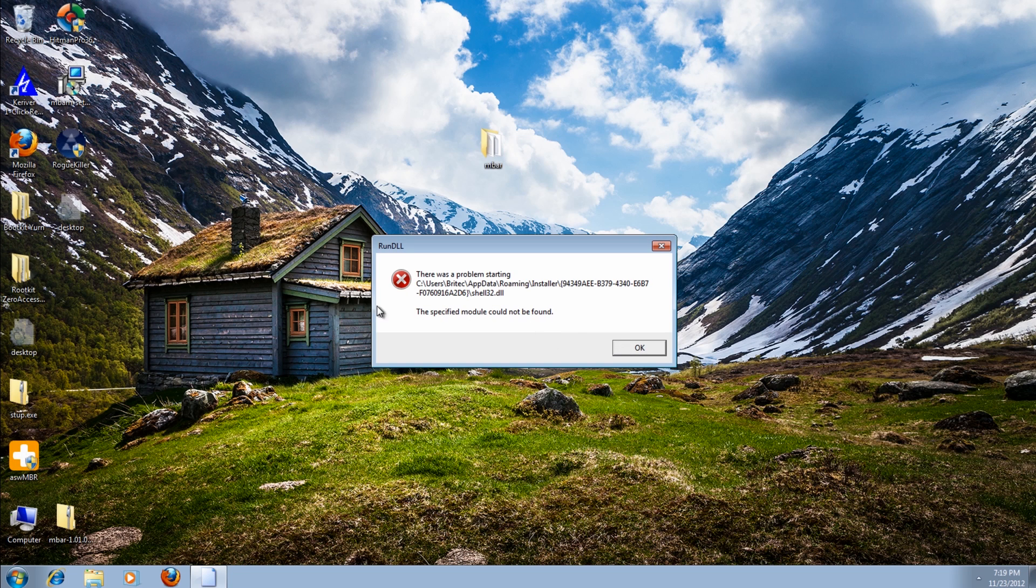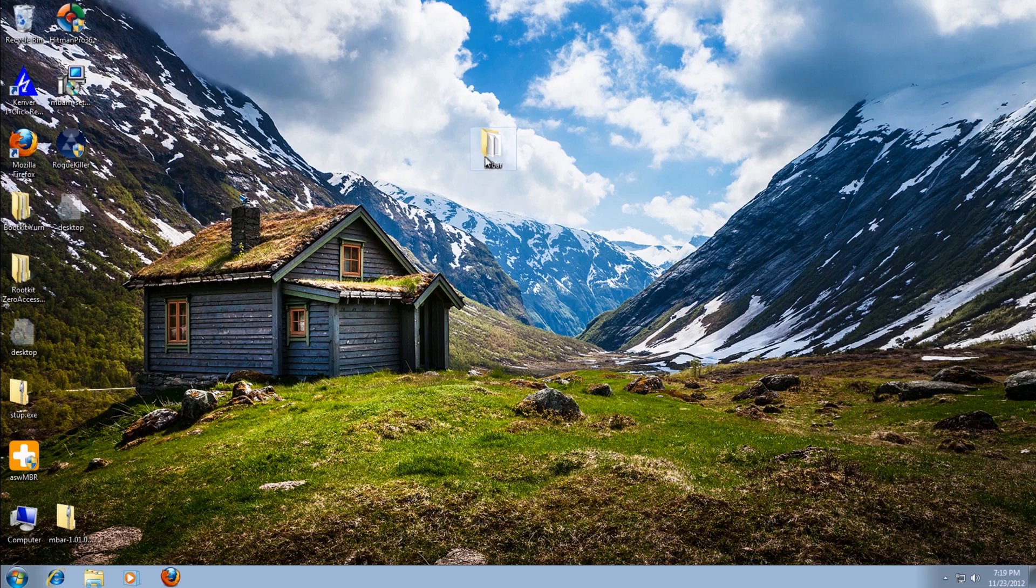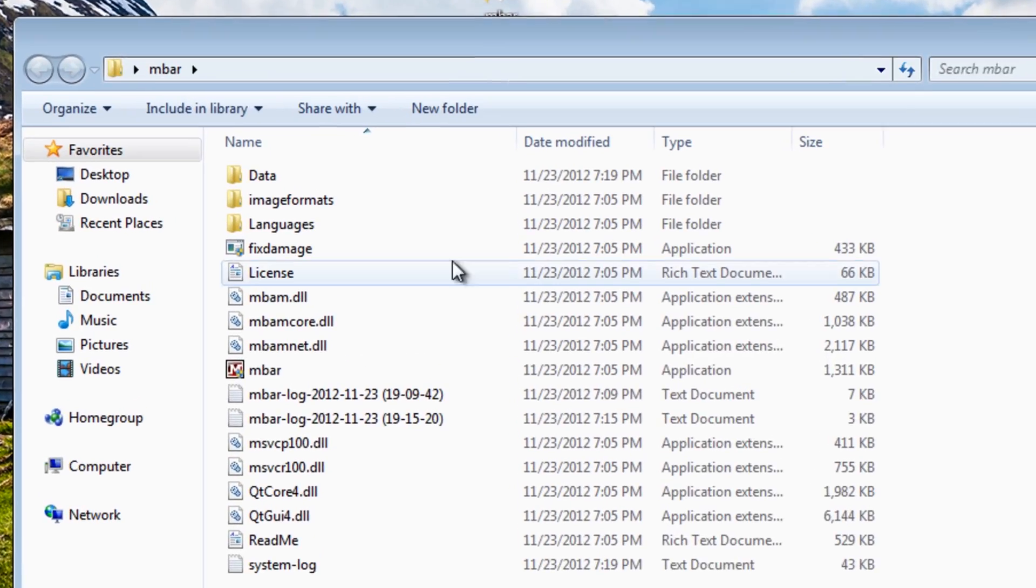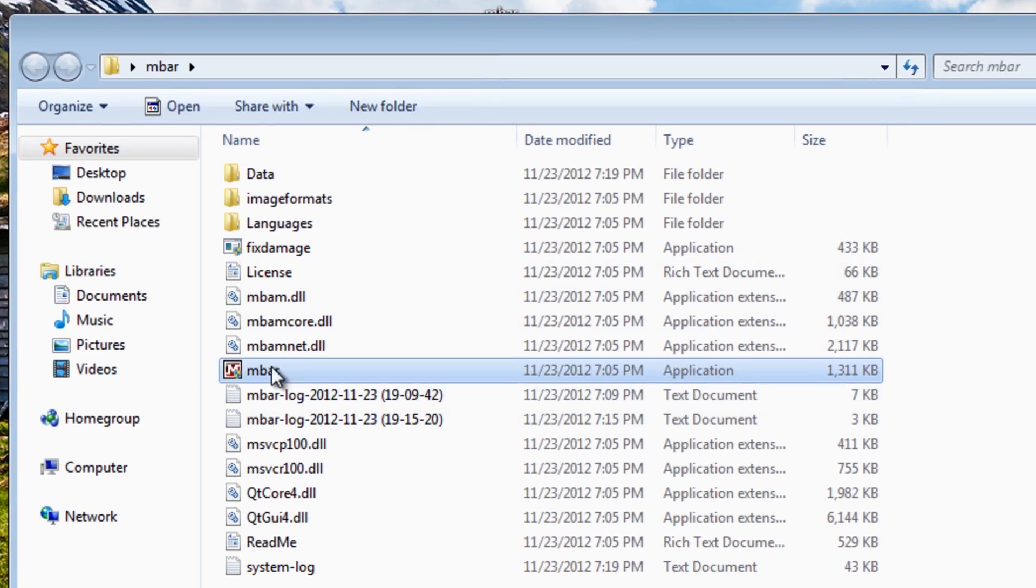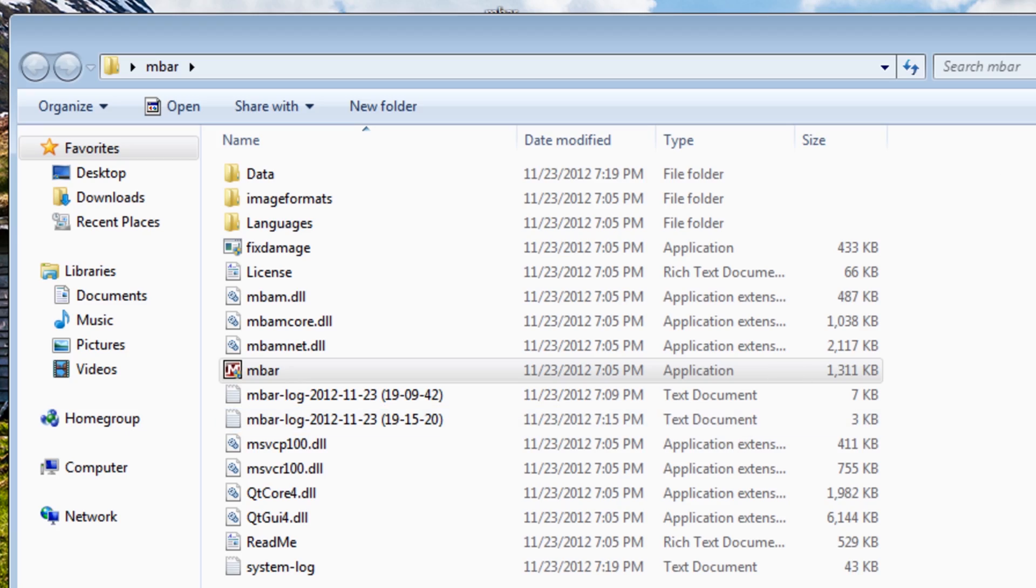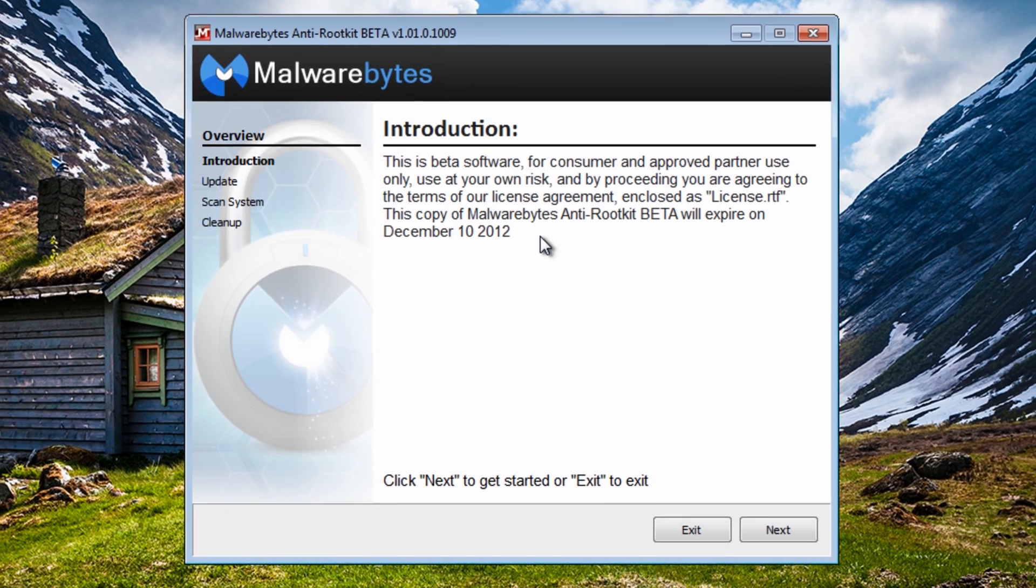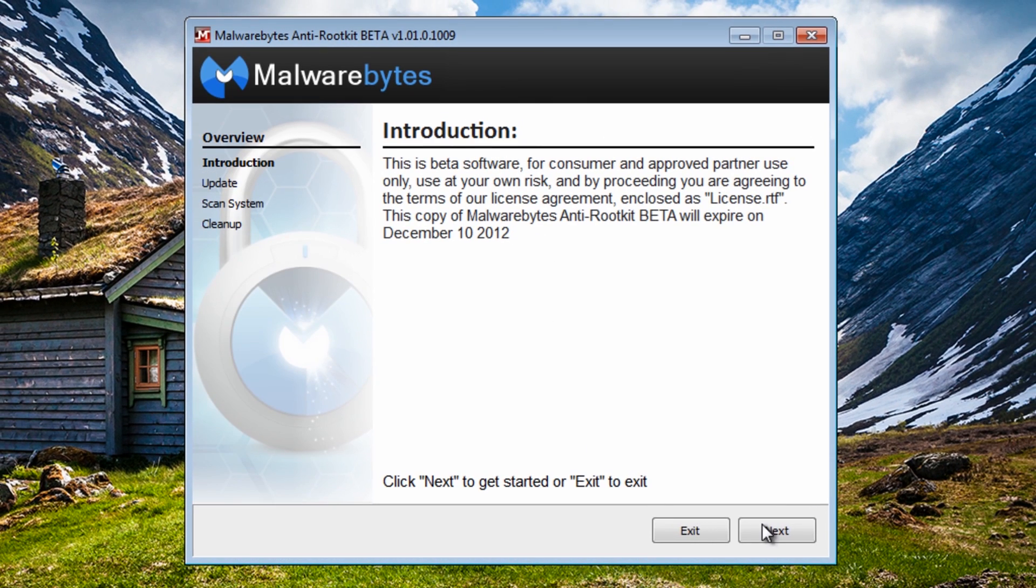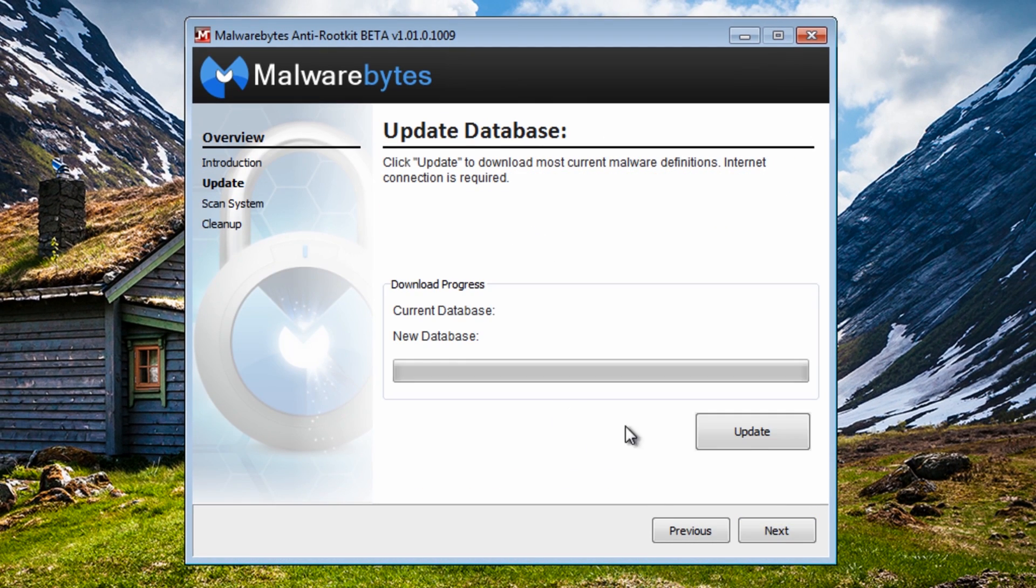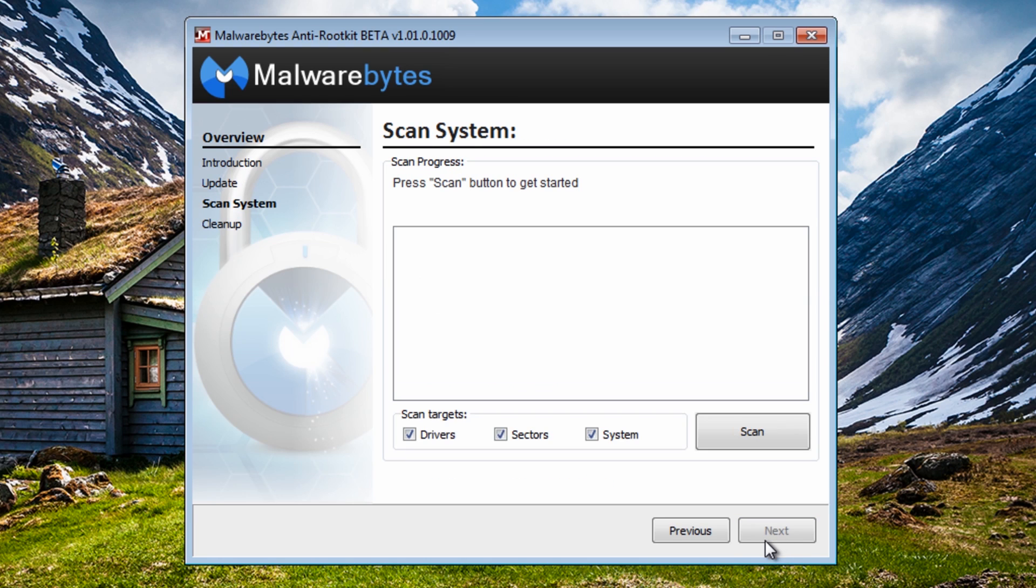Okay you can see now the run DLL can't find this location and that's okay. So what we're going to do here now is run another scan with the rootkit tool here, and run another scan.